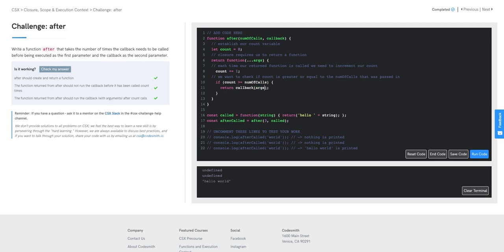When passing our args to our callback, we don't want to just pass in args directly because that would pass an array. Instead, we use the spread operator, which looks just like rest parameters but works differently — it takes all values from an array and spreads them out as individual elements. So if we called our function with 1, 2, 3, rest parameters stores them as an array [1, 2, 3], and then the spread operator spreads them back out as individual arguments in our callback call.